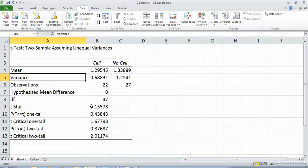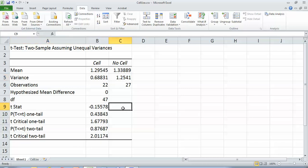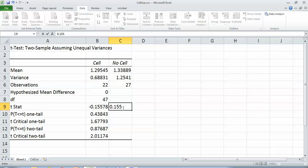Your test statistic ended up being negative. Well, that's because it was probably looking at the small group before the large group instead of the other way around. If you look at what that formula really is, it's an absolute value. So your test statistic is really 0.15578 if you weren't going to round at all.